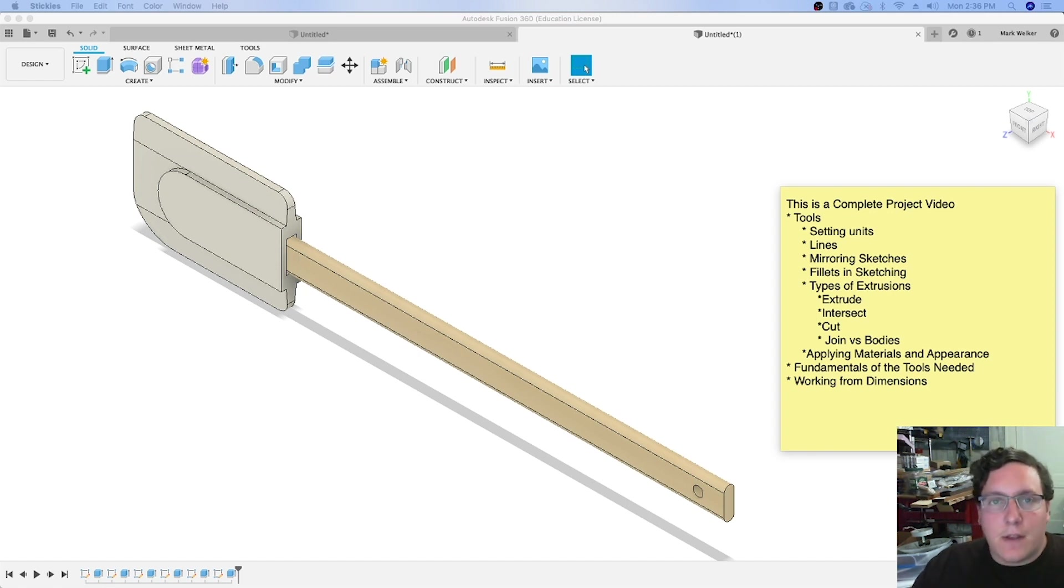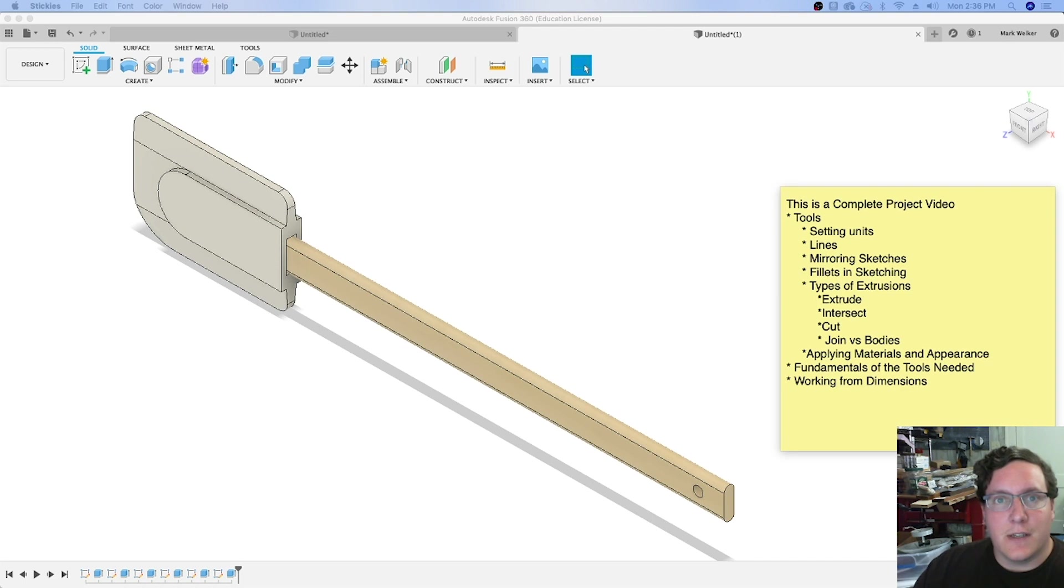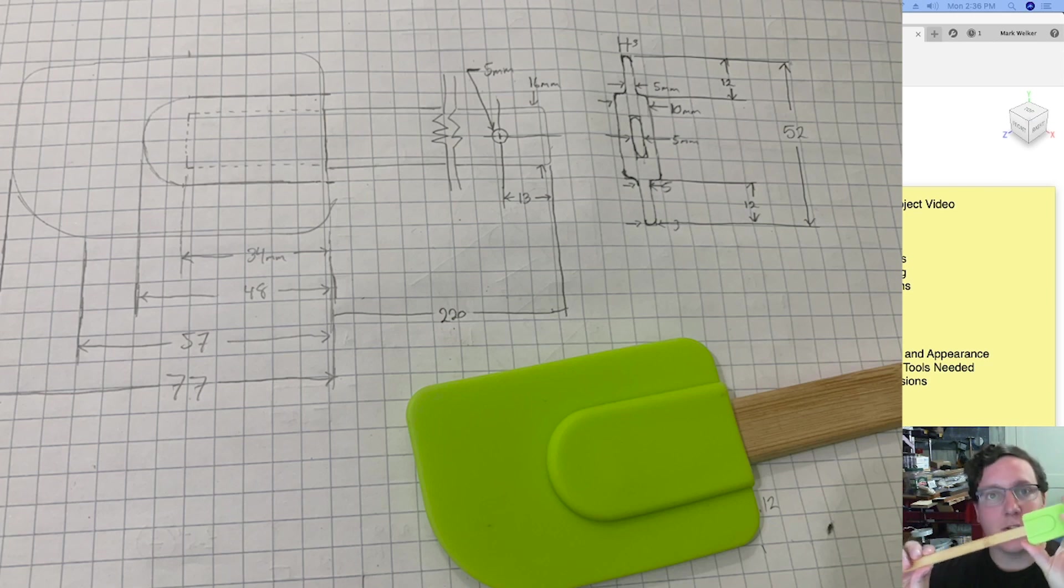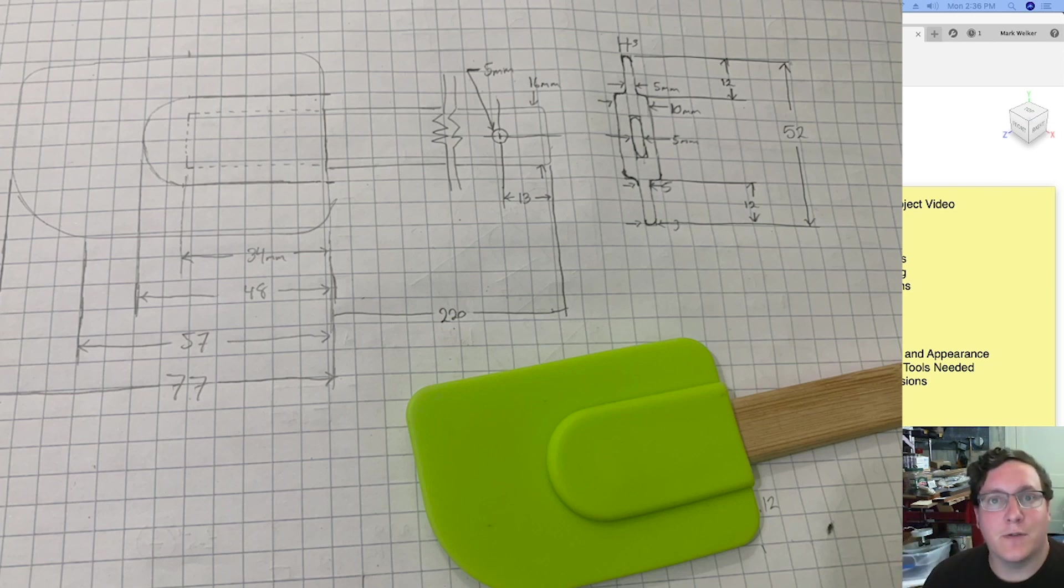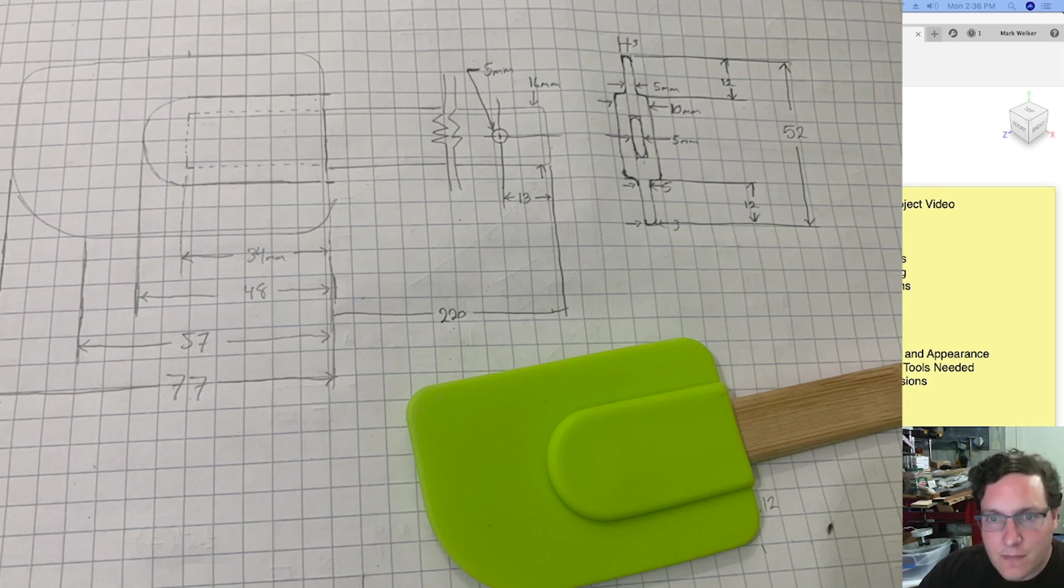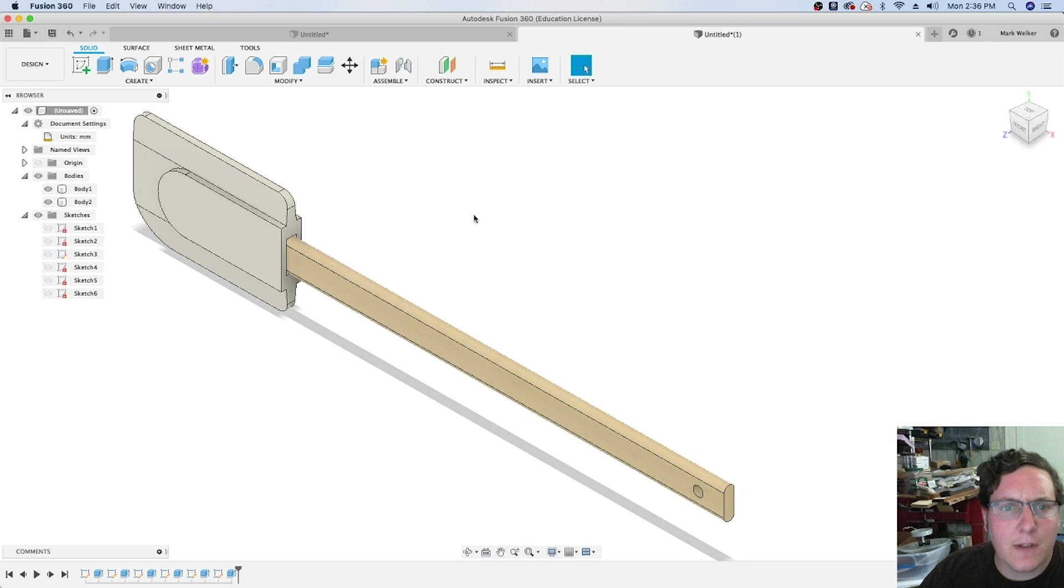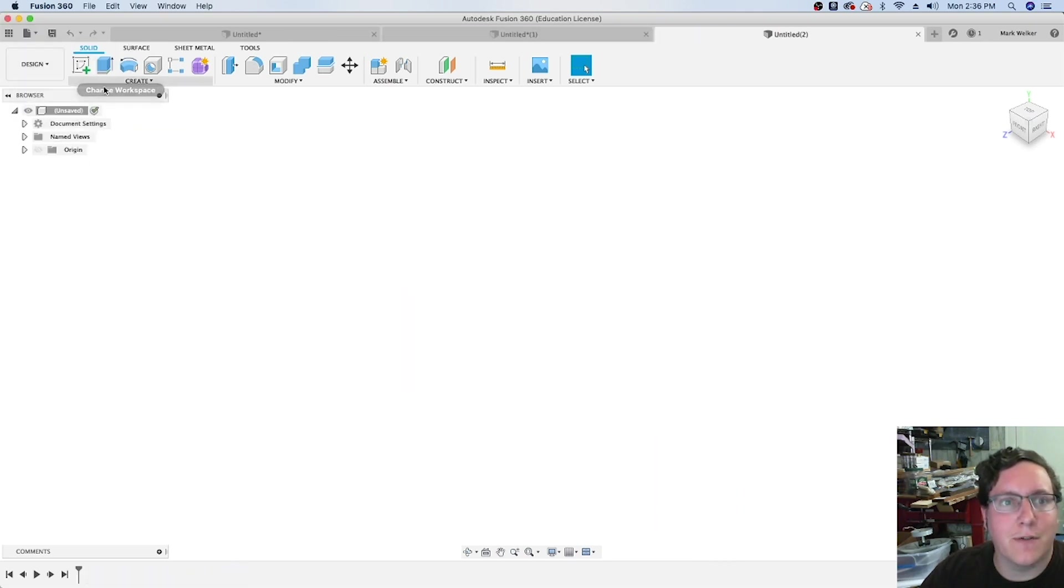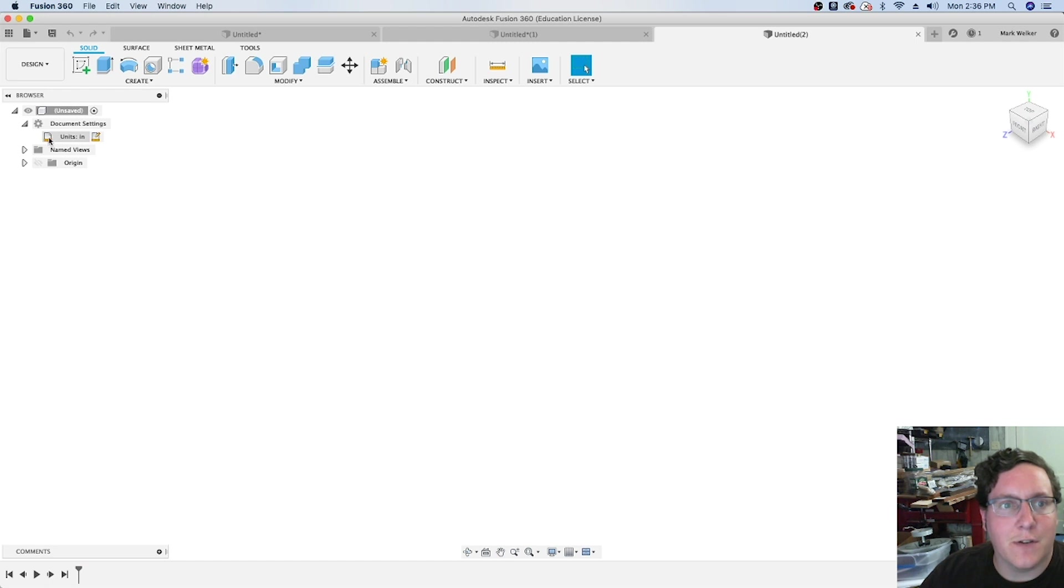Another thing we're going to talk about is choosing your units. When I actually modeled this, I used millimeters with a pair of calipers, and by default it's going to want to work with inches. So let's go ahead and hop straight into it. We're going to create our new design and first change our units.